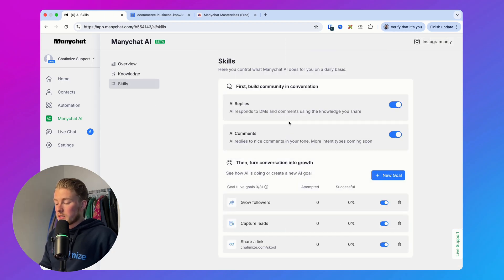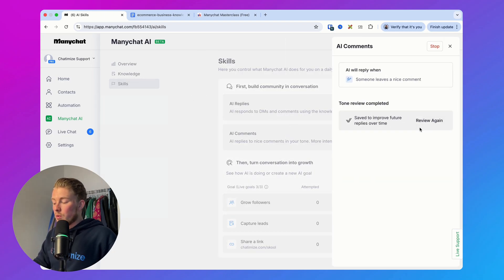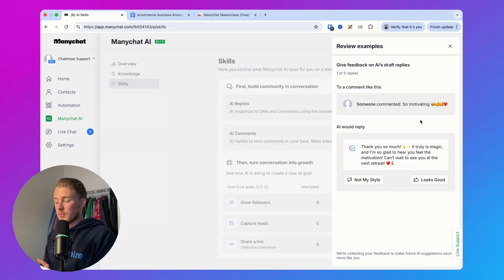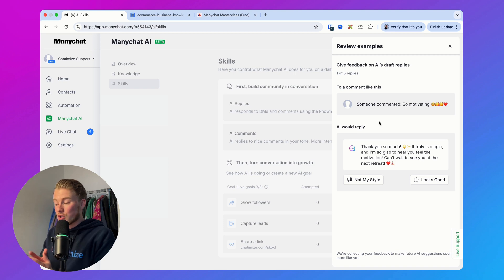The second drawback is that we cannot give a specific prompt for AI comments. ManyChat gives you examples to choose from, but you can't say things like 'If someone sends an emoji, just send back an emoji' or 'If someone asks a question, answer it.' Currently you can only say 'Looks good' or 'Not my style.' It would be nice to have more control, because for many clients they need to manually reply to a lot of comments, and a proper prompt system would be a huge game changer.